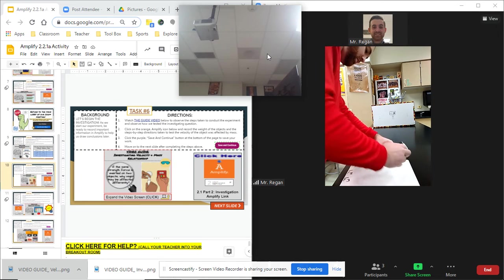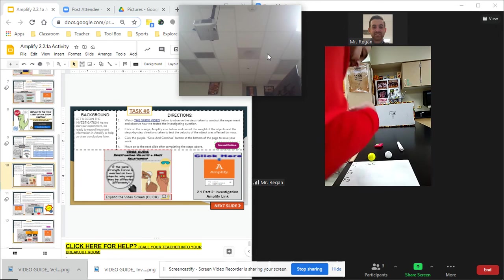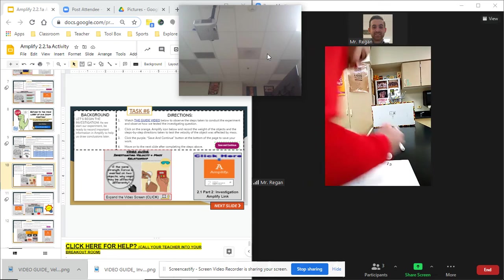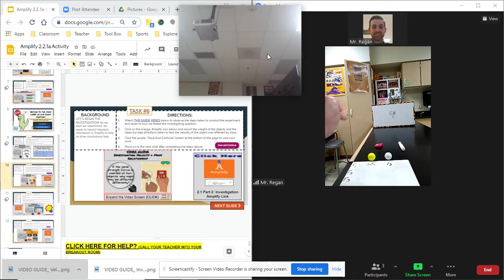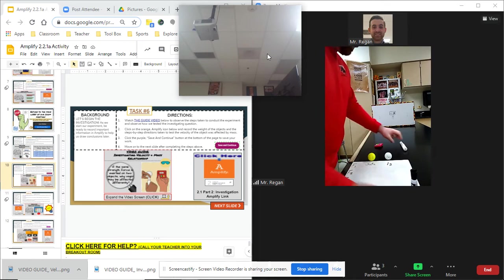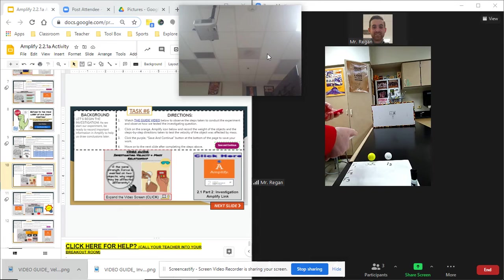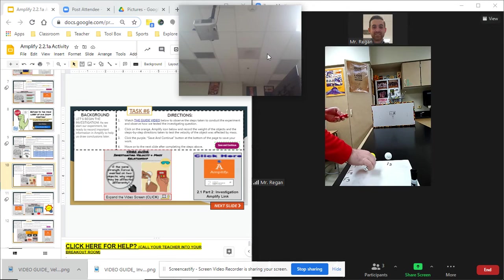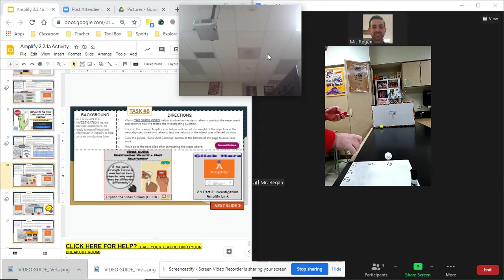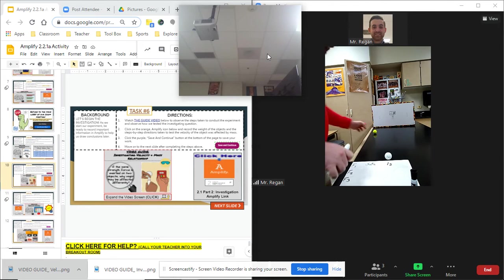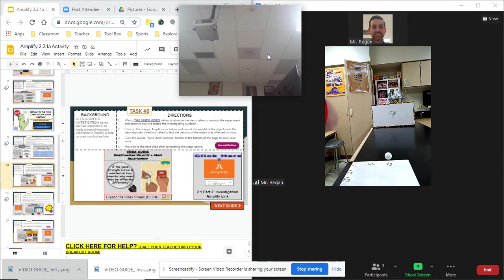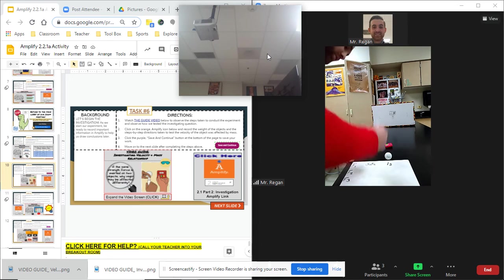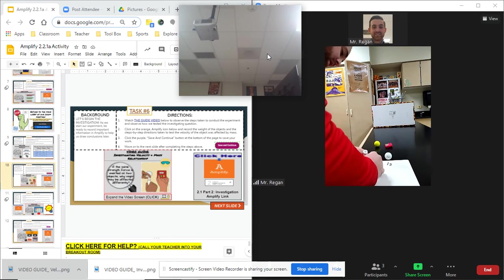So let's go ahead and look at force number two. Force number two for the golf ball. Here we go. Three two one go. That was one second. 1.2 if we're going to be exact. 1.2 seconds.